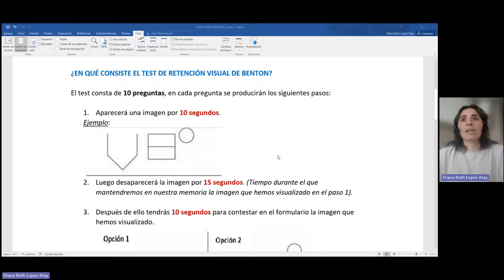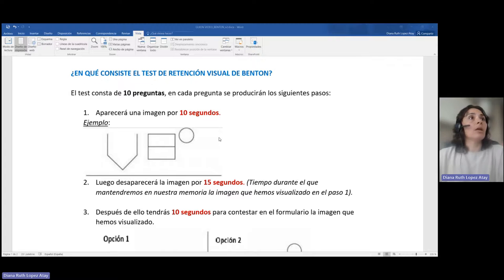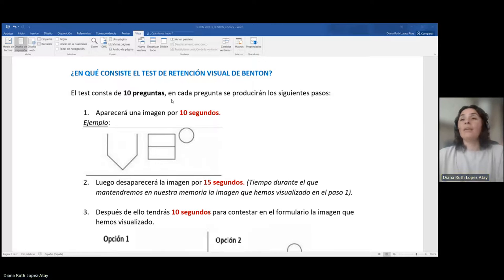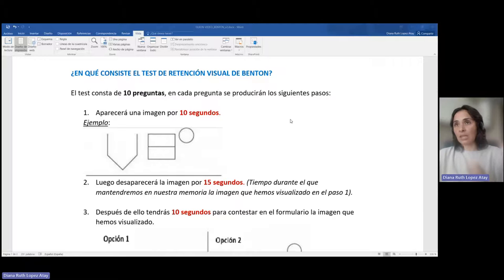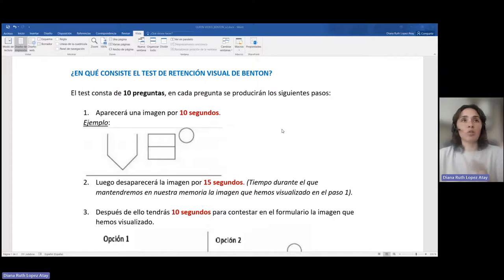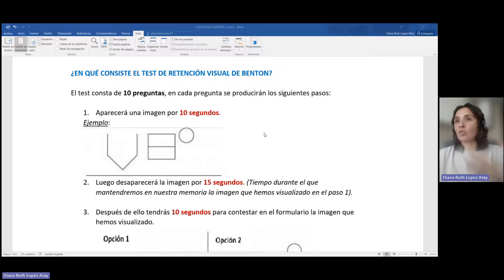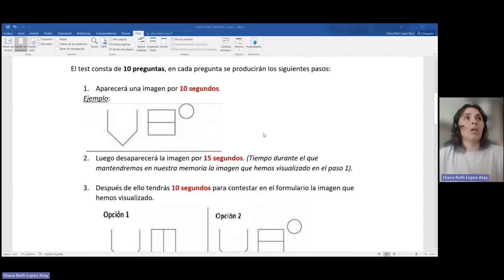Vamos a pasar a ver en qué consiste el test de retención visual de Benton. Este test consta de 10 preguntas y en cada pregunta se van a repetir los siguientes pasos. Es decir, toda la dinámica durante toda la prueba seguirá estos tres pasos que vamos a ver.